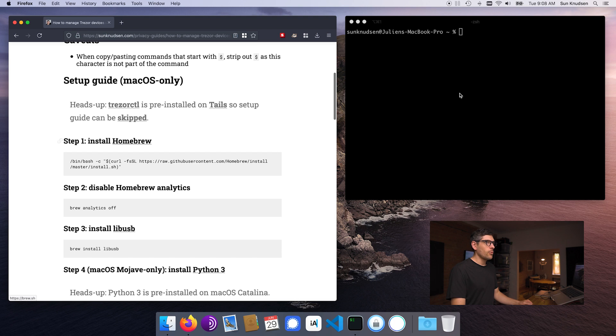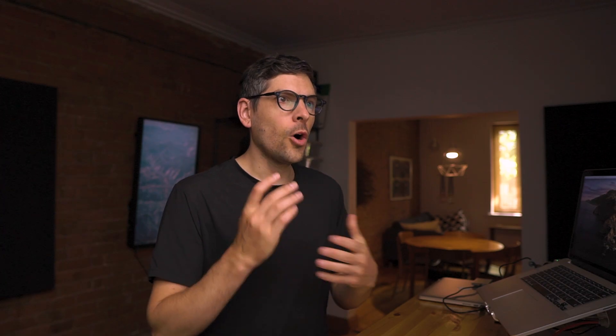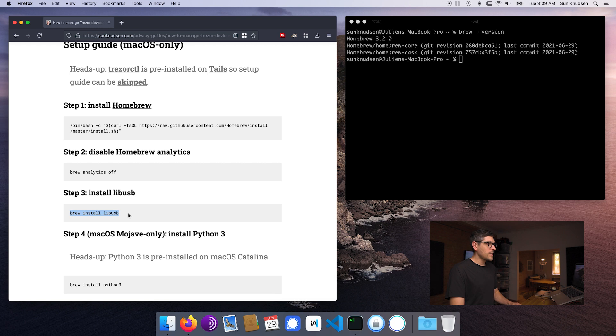First things first, we want to make sure that we have Homebrew. So if you type 'brew --version' and something is returned, it means that you have Homebrew installed on your Mac. Homebrew is an open source package manager for macOS. I've talked about it in many episodes, so if you've been following the Privacy Guide series for some time, you have likely installed it already. Then I always recommend disabling brew analytics.